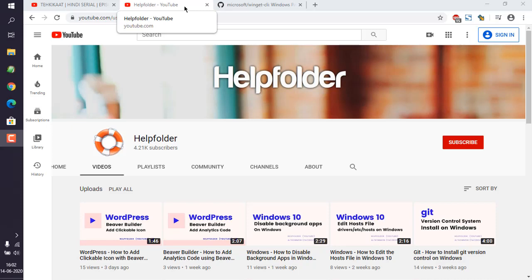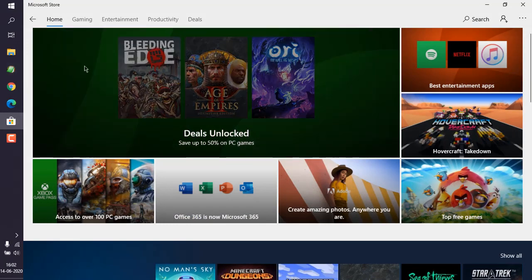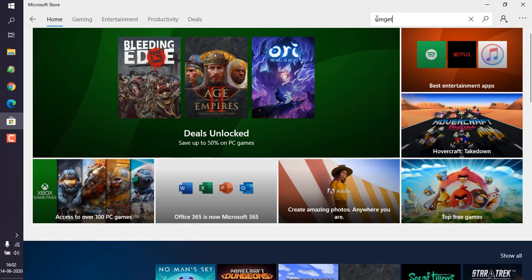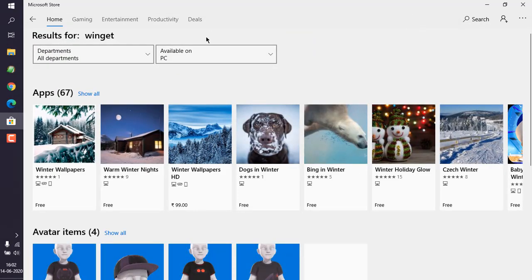Okay, so let's take a look at how you can install winget Windows Package Manager on Windows 10. There are two methods to do that. One being if you go to Microsoft Store, and here you have to search for winget. Hit enter, and you may notice that it won't be showing you that.